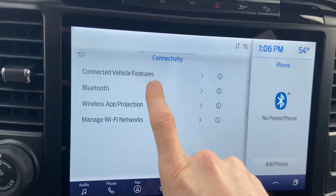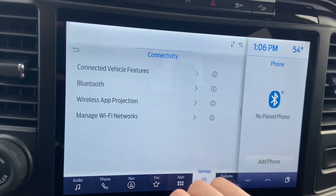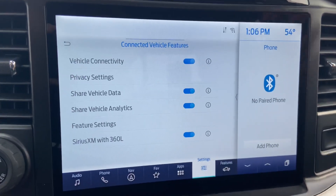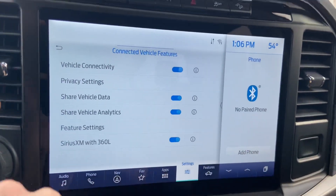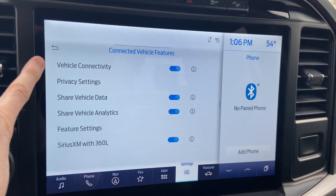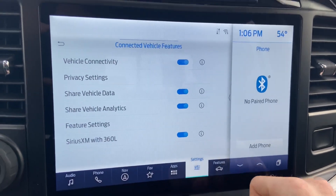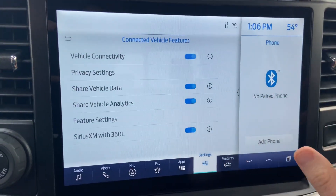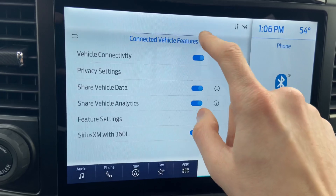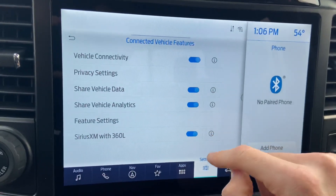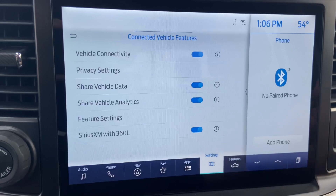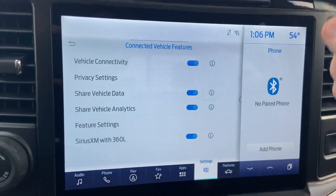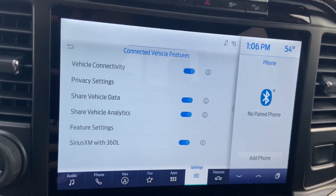Hit Connectivity, and then hop into Connected Vehicle Features. There are a couple of different options I need to make sure are turned on, and if they are, we'll eventually turn them off and then back on. You want to see if the Vehicle Connectivity option is turned on. Then there's Share Vehicle Data and Share Vehicle Analytics — all three of those should be lit up. What we want to do is turn off the top one, which will turn the rest off as well. Wait about 30 seconds to a minute, turn that back on, make sure all of them are turned back on, and then hop over to FordPass and try to activate your vehicle again.